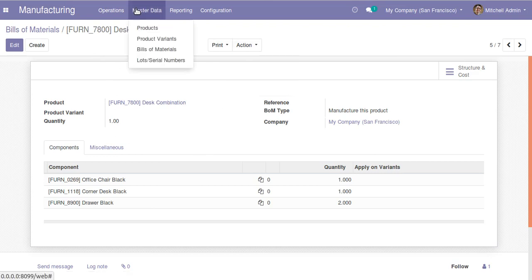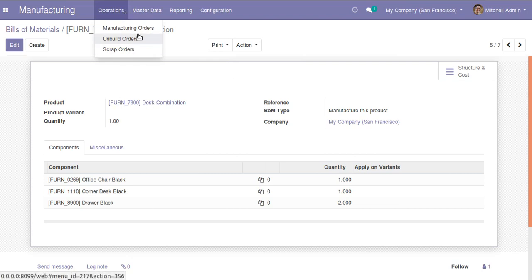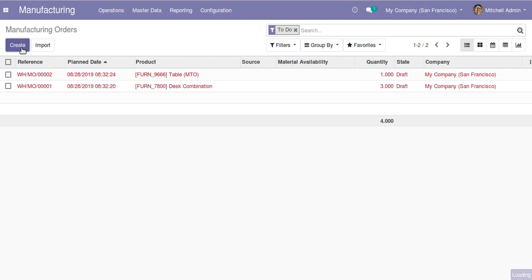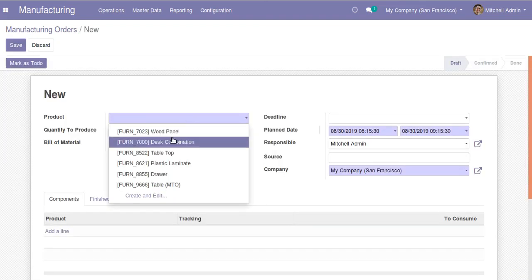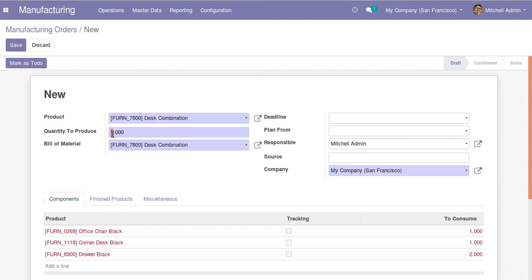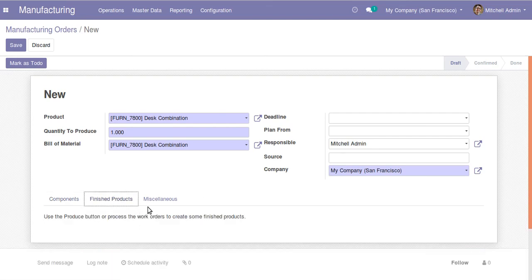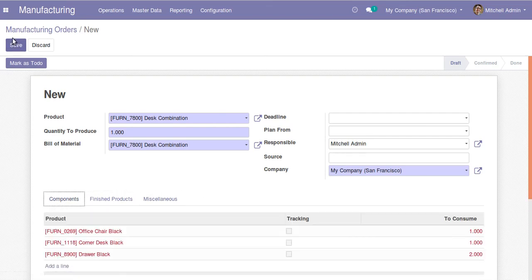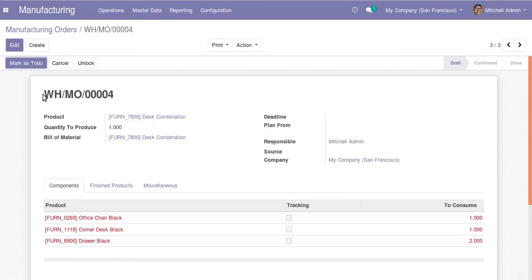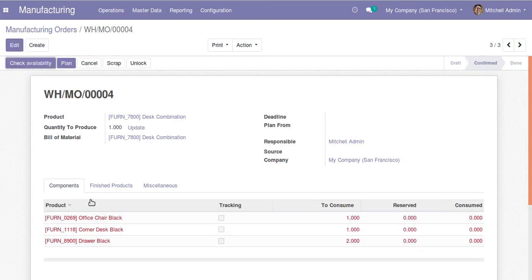Now let's go to the manufacturing order and create an order for this combination. I'll click on create and choose the product as this combination. I'll set the quantity as one. The bill of material gets automatically assigned. You can set a deadline, who is responsible, source company, etc. Once you save the manufacturing order, you get a reference number like WH/MO/00004.